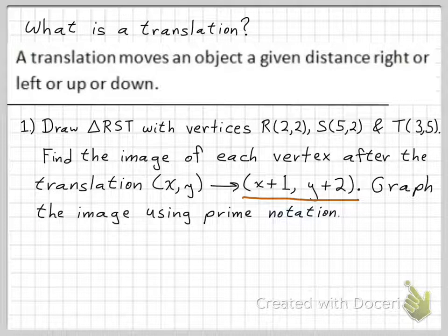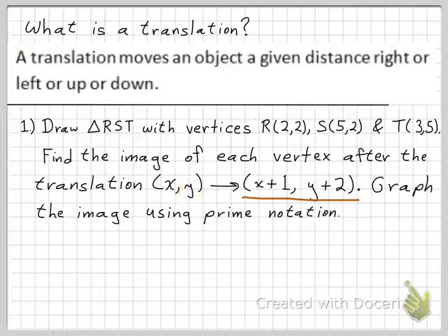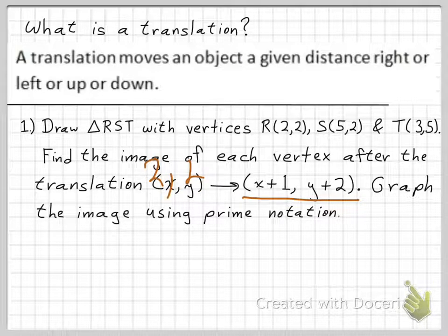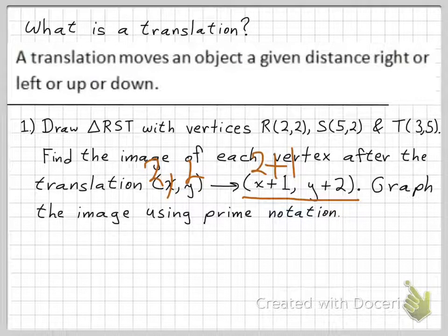To get to the image, you just add 1 to the x and you add 2 to the y. So if this was (2,2), then the x-coordinate would be 2 plus 1, which is 3, and the y-coordinate would be 2 plus 2, which is 4.